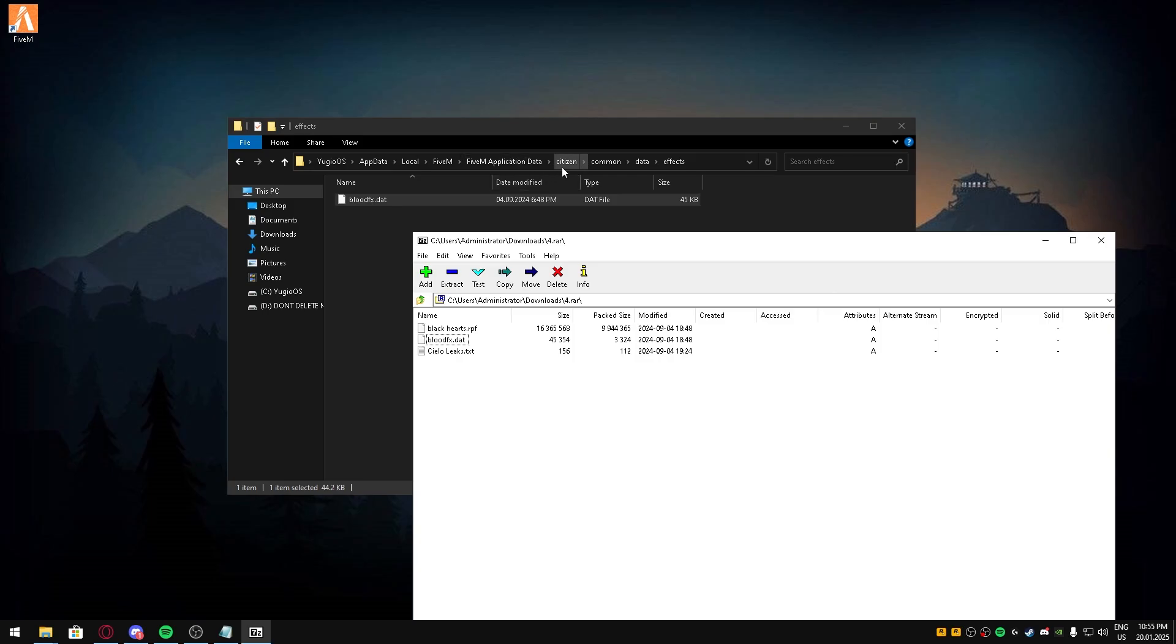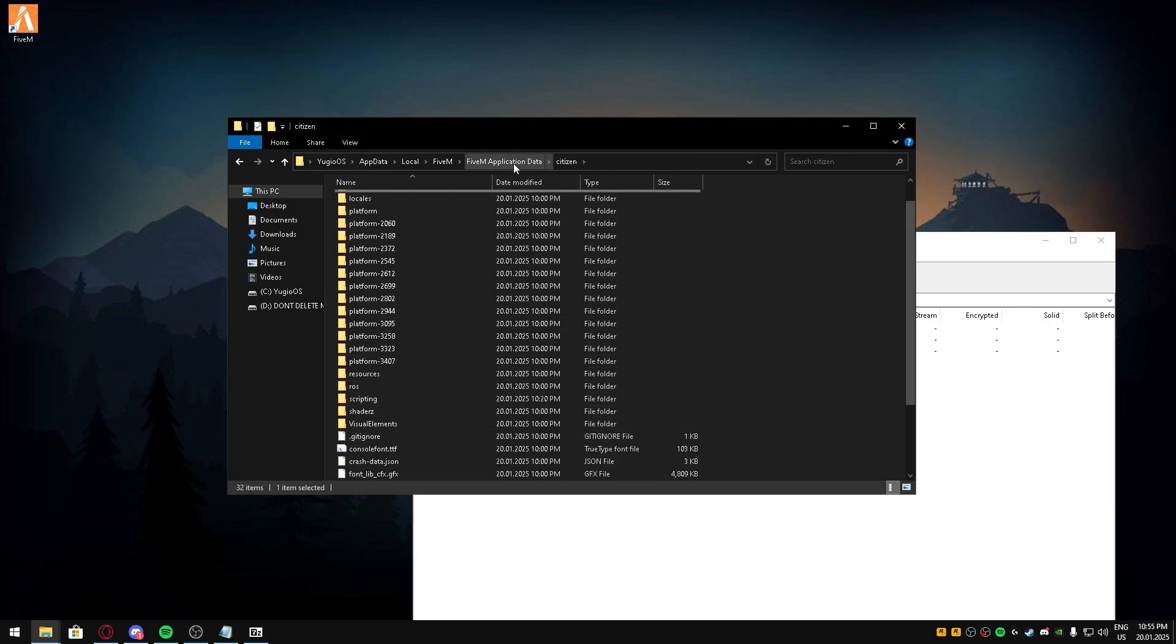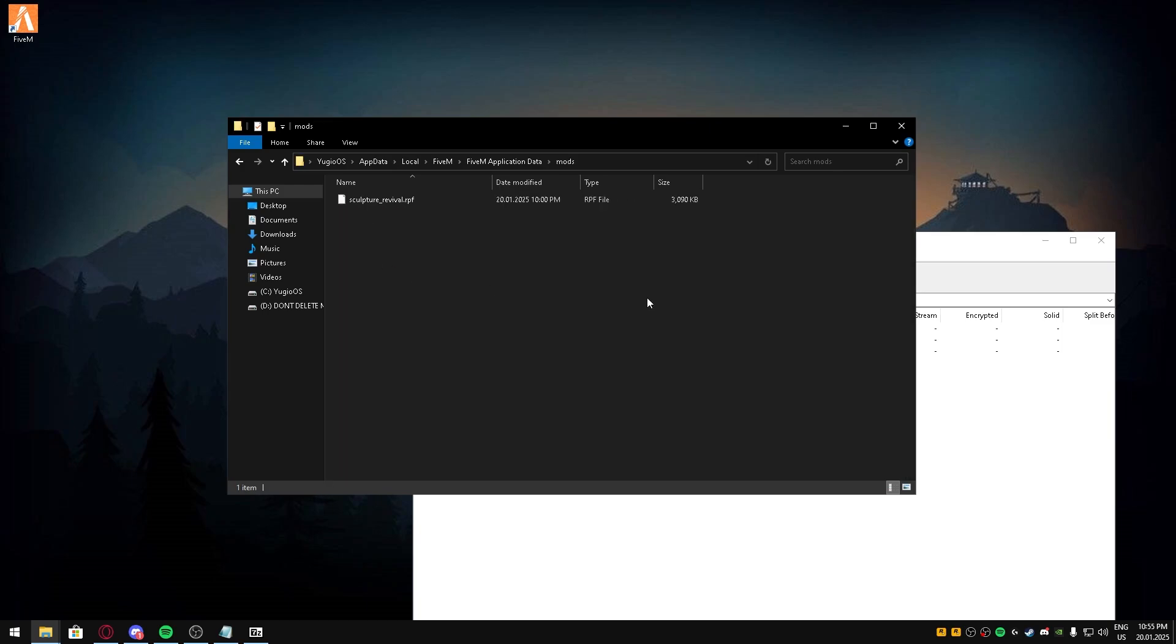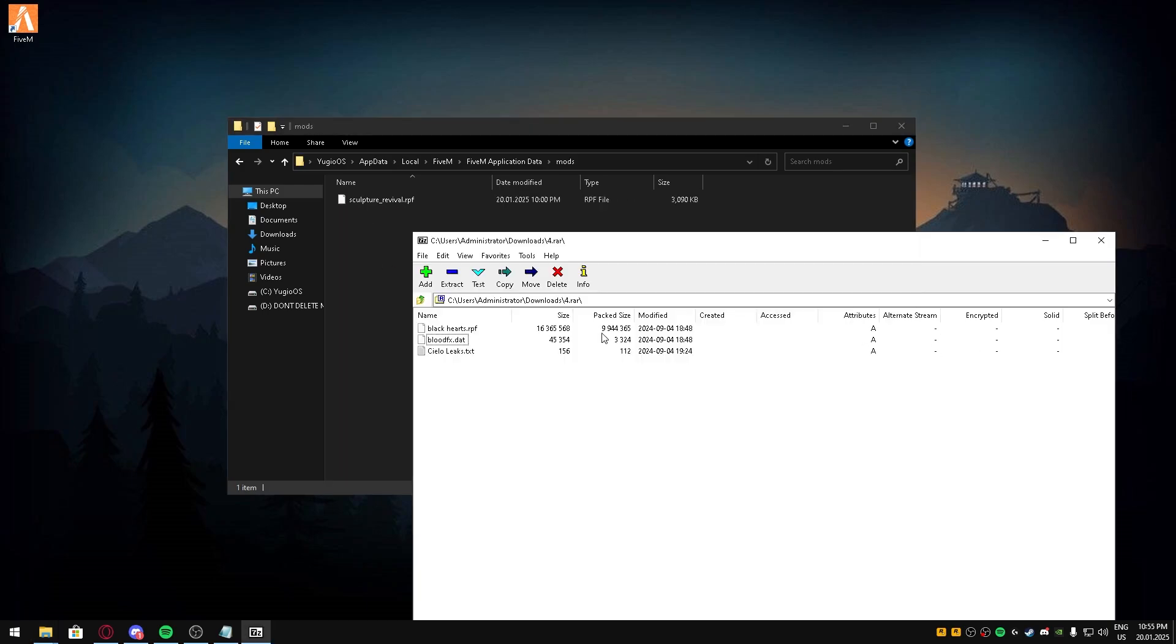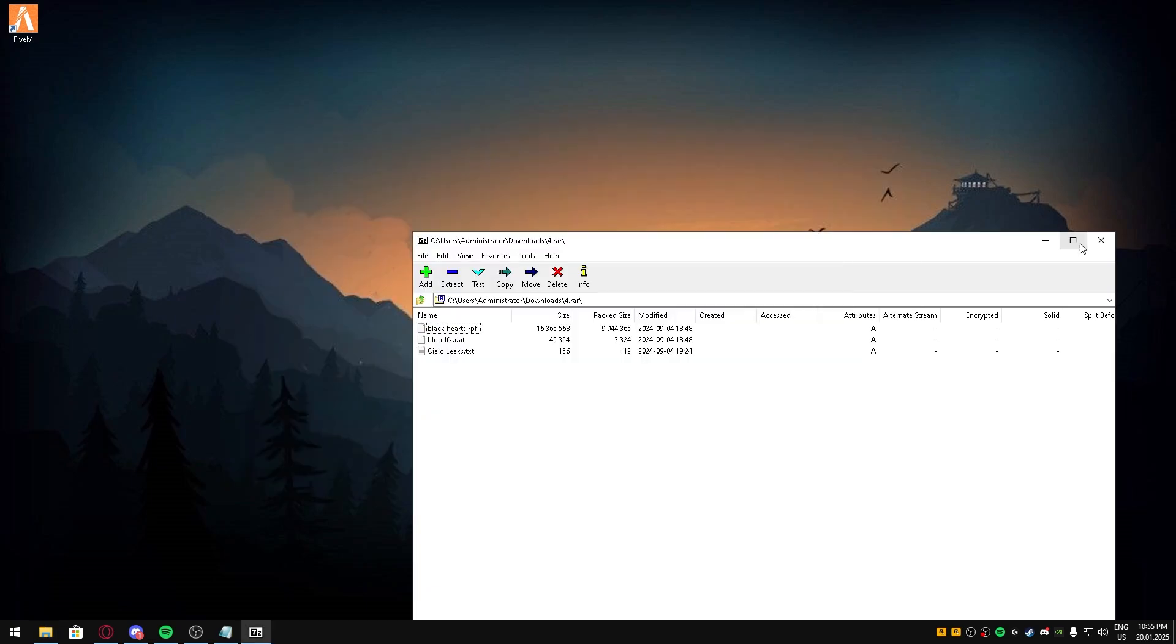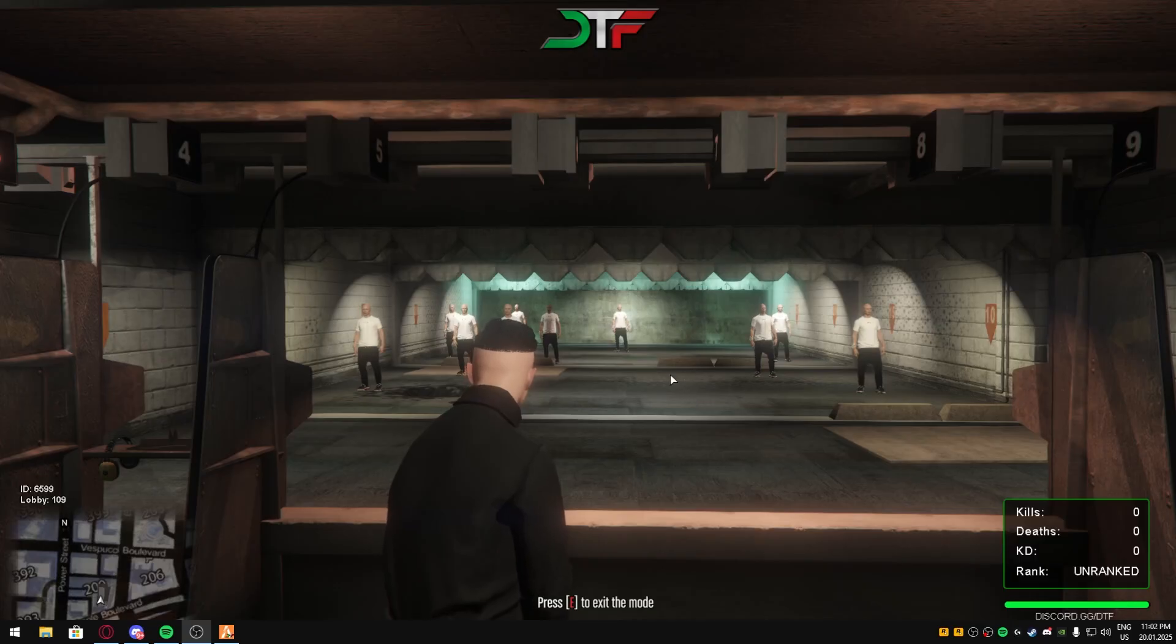If it has an RPF file, you're gonna want to go to citizen or application mods folder. So if it has an RPF, always put it in your mods folder. Then you can launch FiveM. Once you load up into FiveM, you can test it.